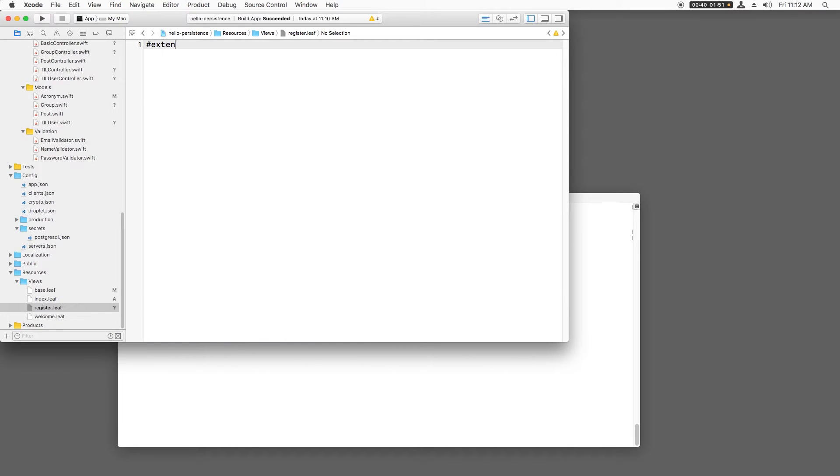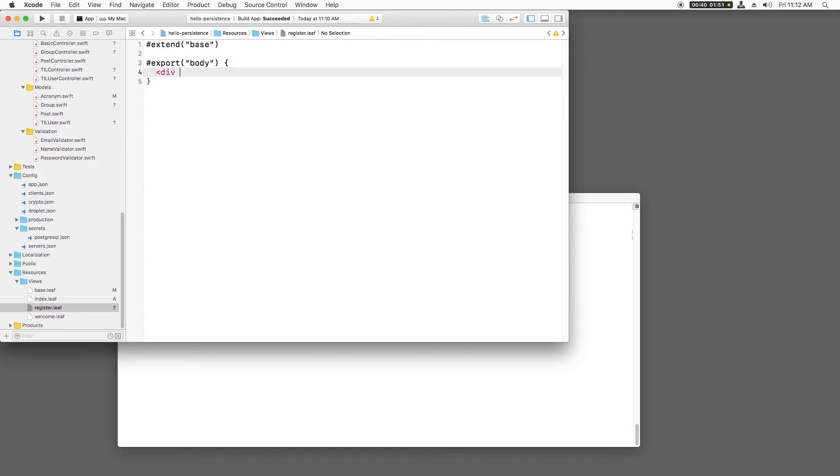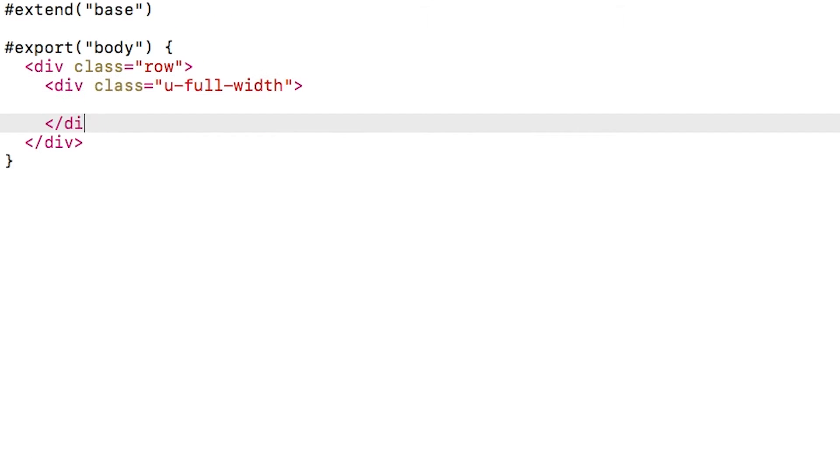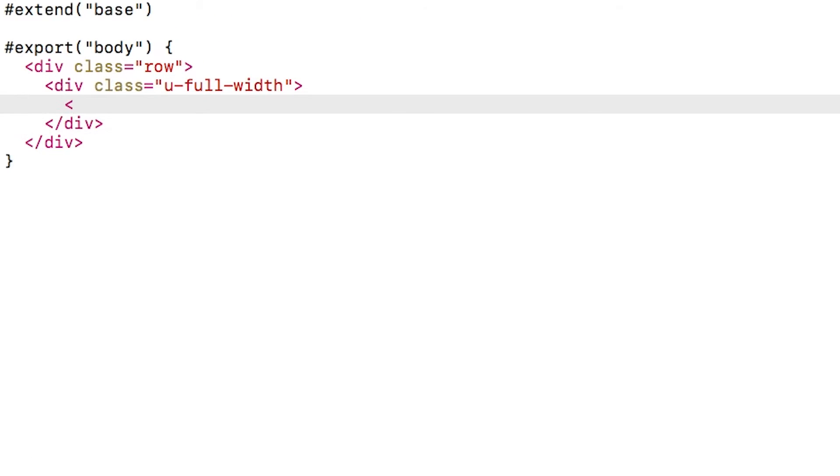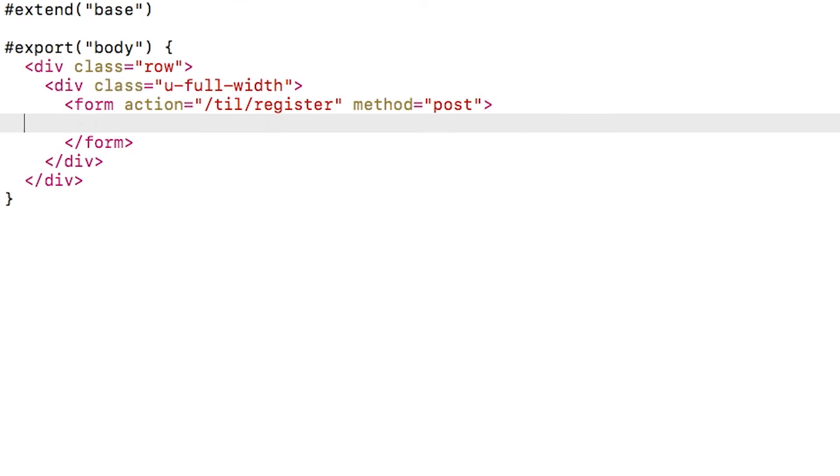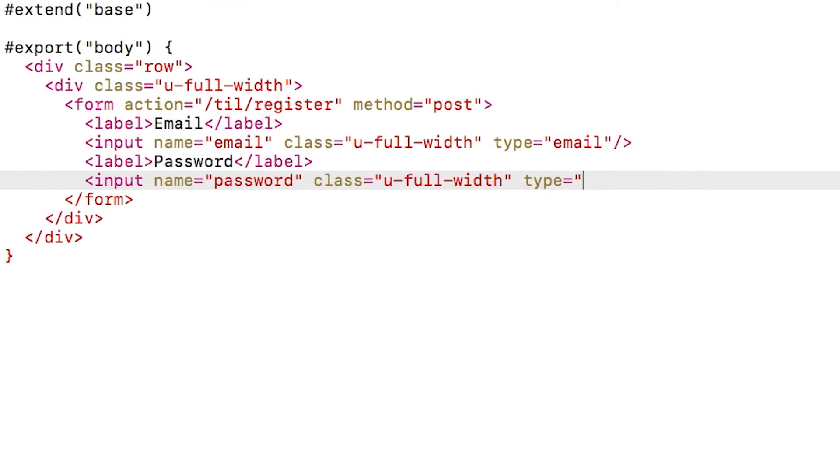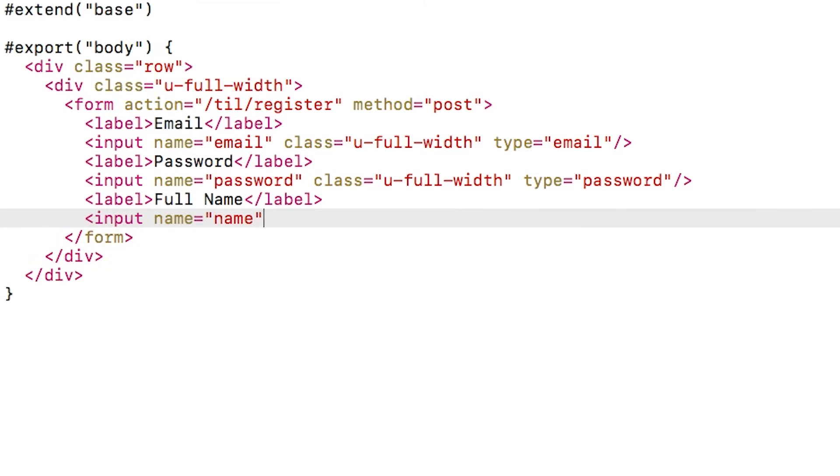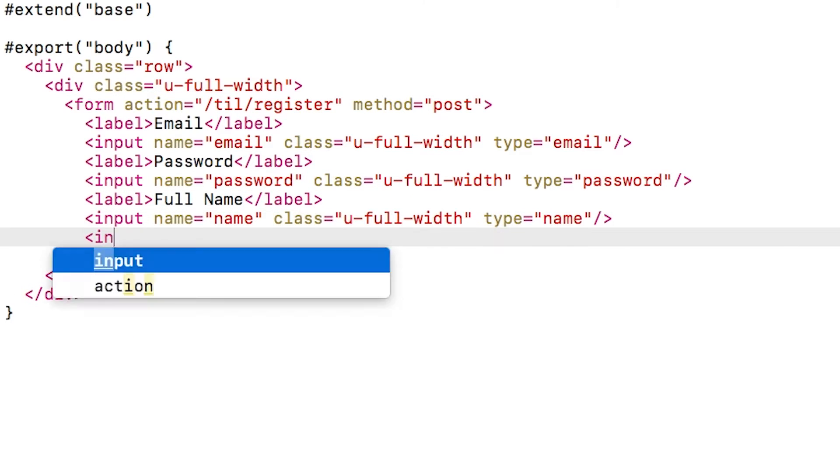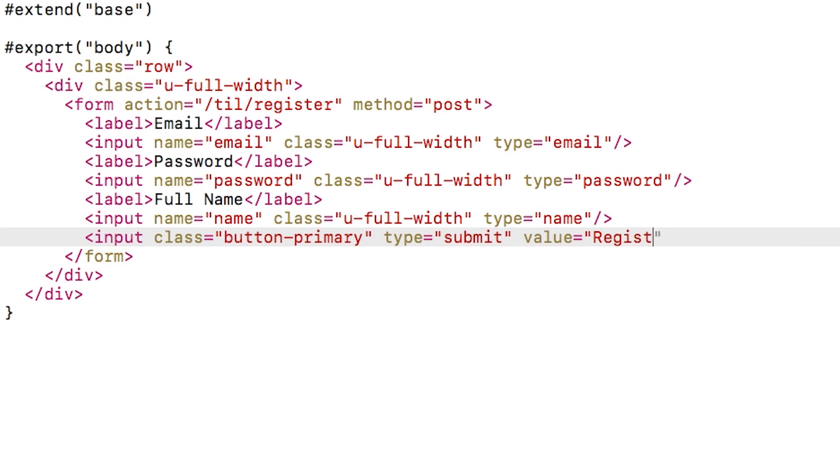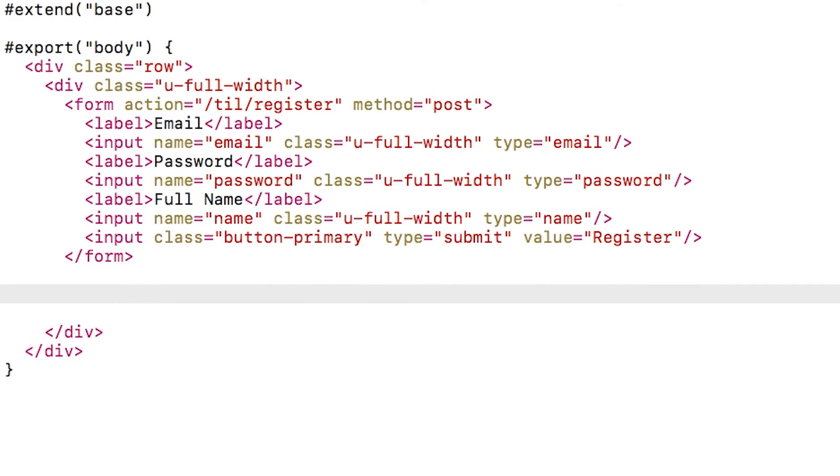I'll open register.leaf. I'll extend the base template and export a new body. I'll create a row that is full width. Inside, I'll put a form that posts to /til/register and add a label and input for the email, password, and full name of the user. I'll also add a register button and close out the form.